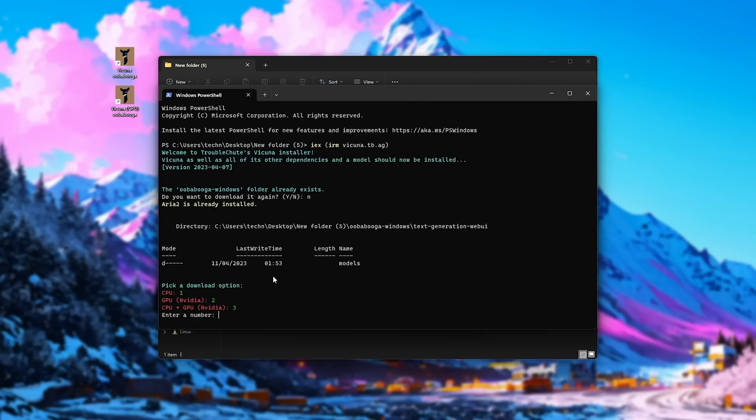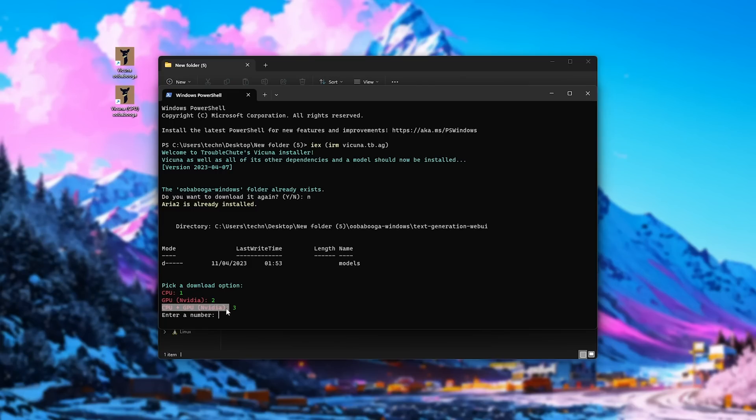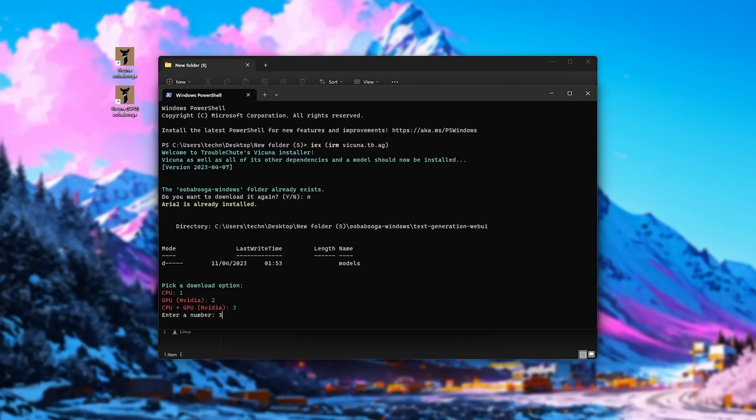Then we get an option here. This is what you'll see. We can pick an option to download CPU 1, GPU 2, or CPU and GPU models using 3. I'll go ahead and download both the CPU and GPU models. I'll enter 3, and then hit enter.